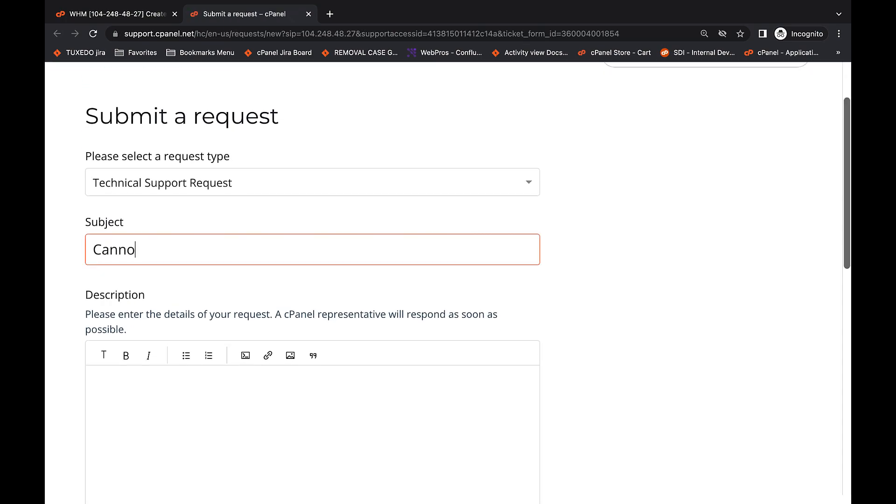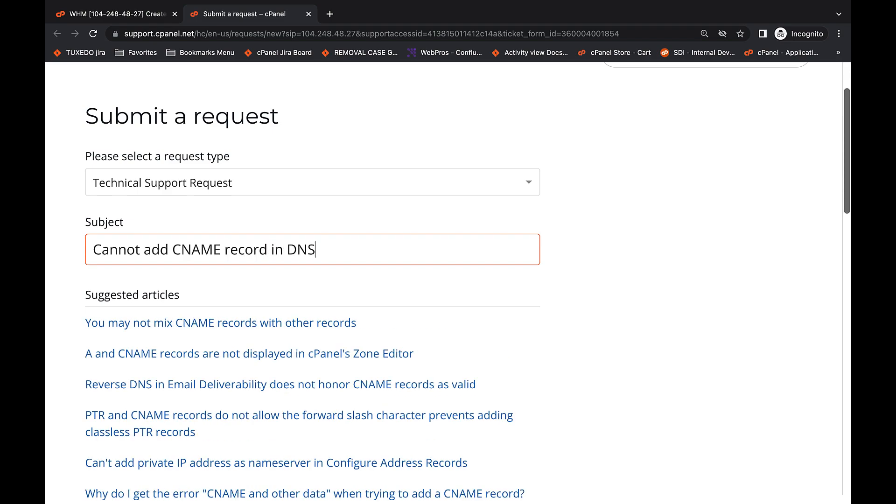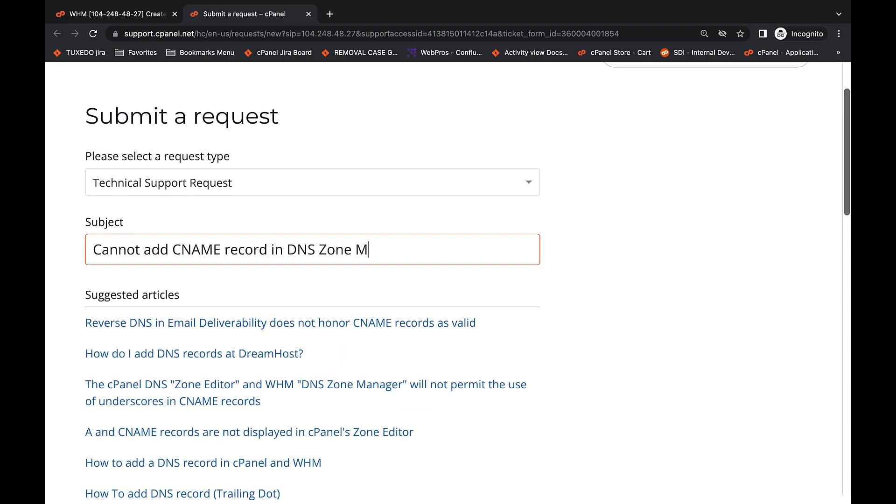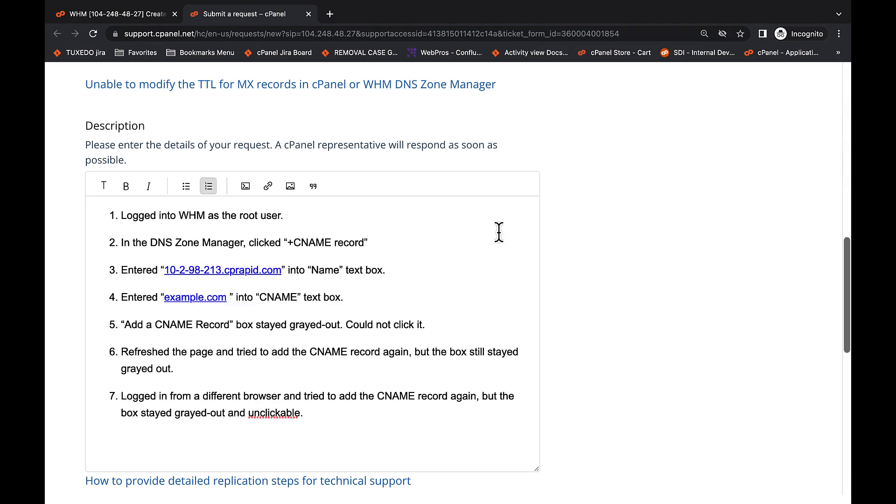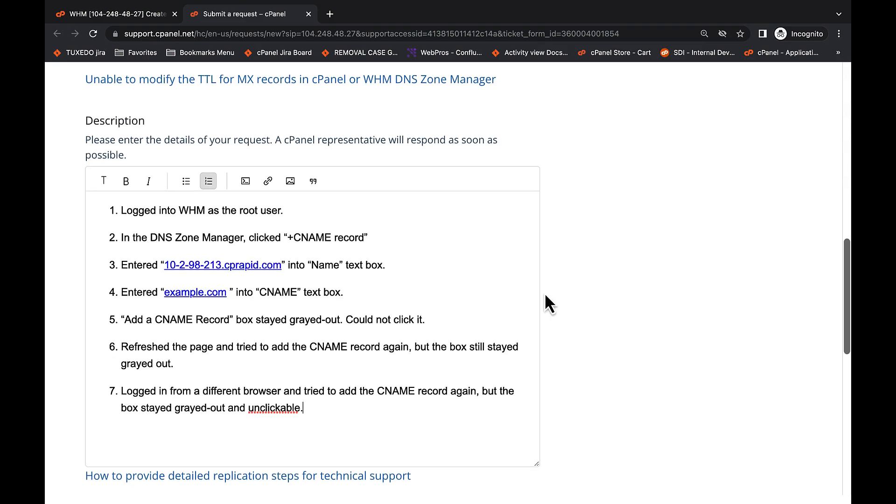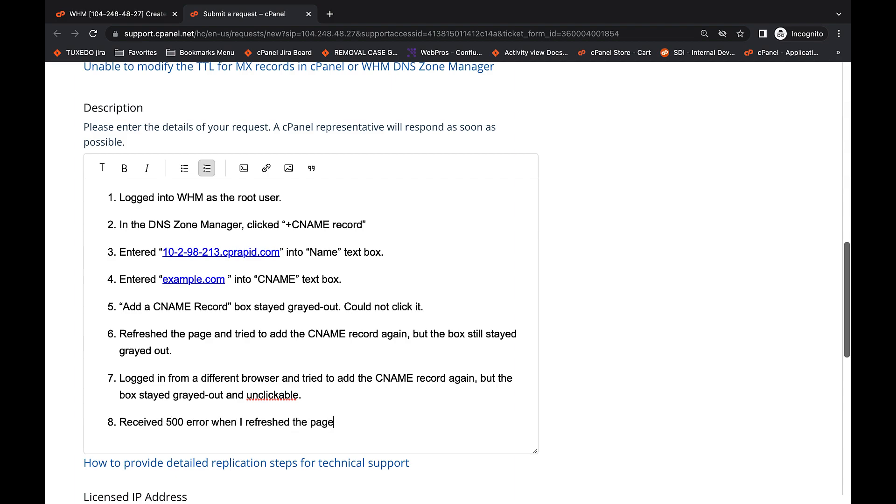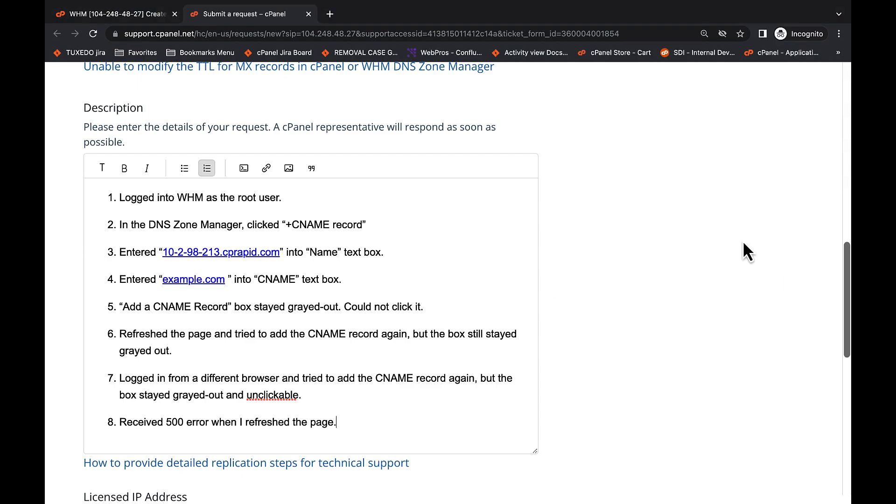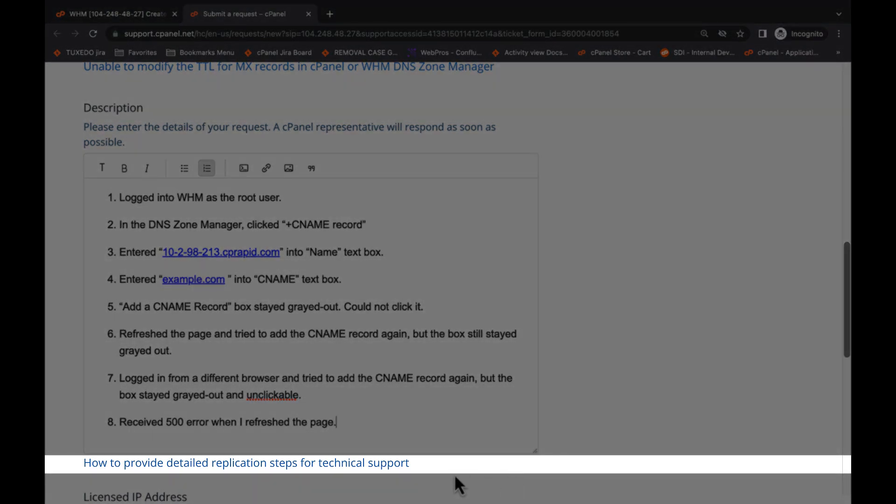Here, you will enter a brief description of your technical problem as the subject. In the Description field, we strongly recommend that you include a step-by-step guide about how you found an error, any ways you tried to fix that error, and any information the system gave you regarding that error. For example, an HTTP 500 code or a terminal error message. If you're having trouble identifying the best way to describe your technical issue, read the How to Provide Detailed Replication Steps for Technical Support article linked below the Description text field.